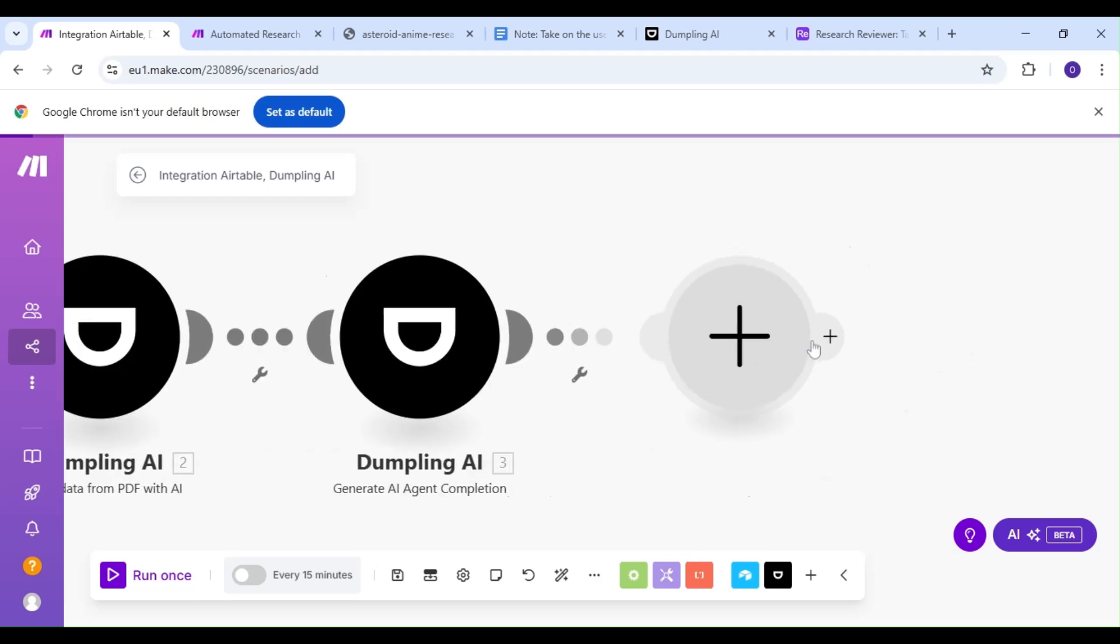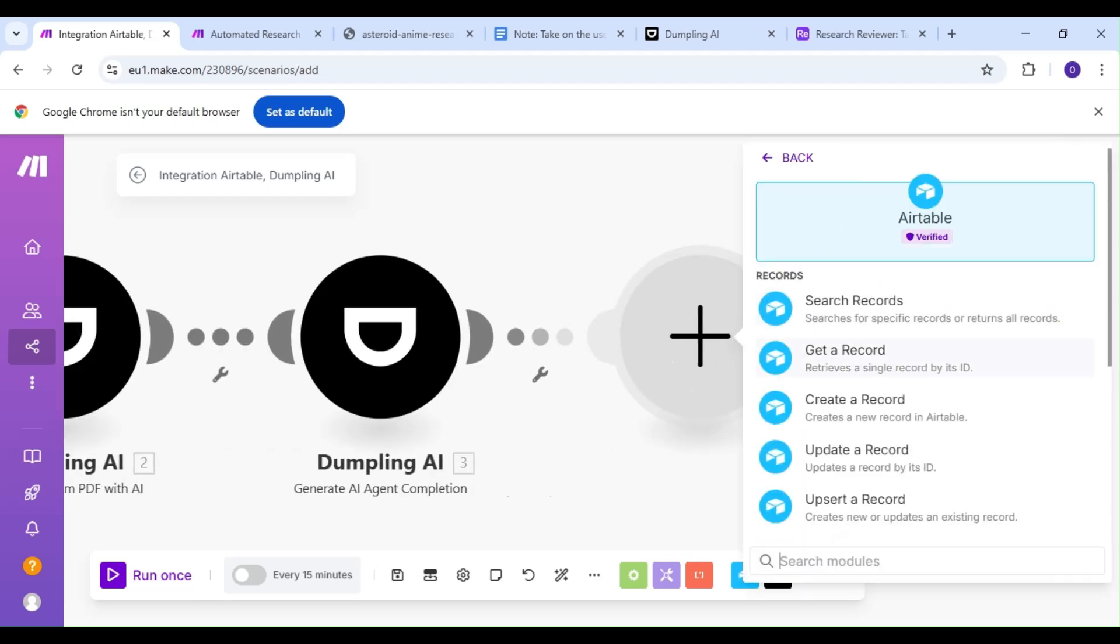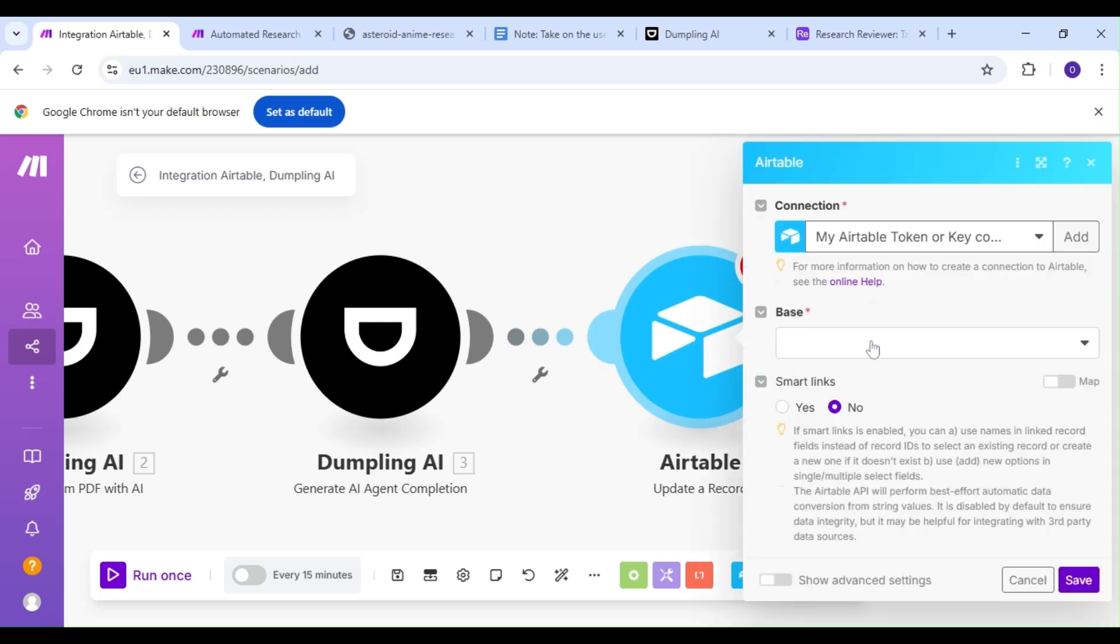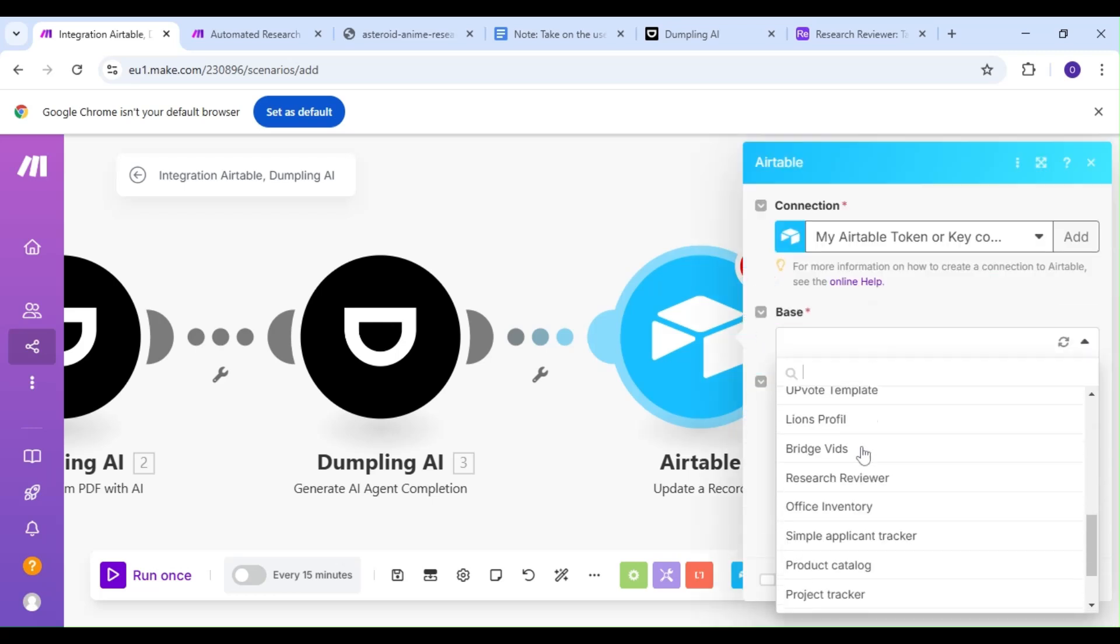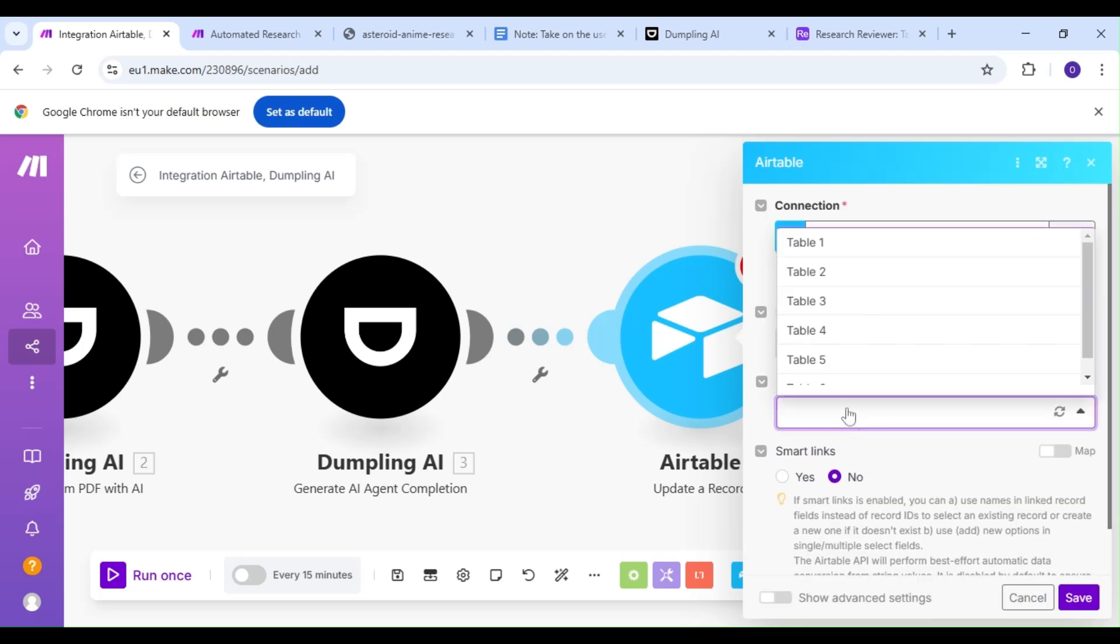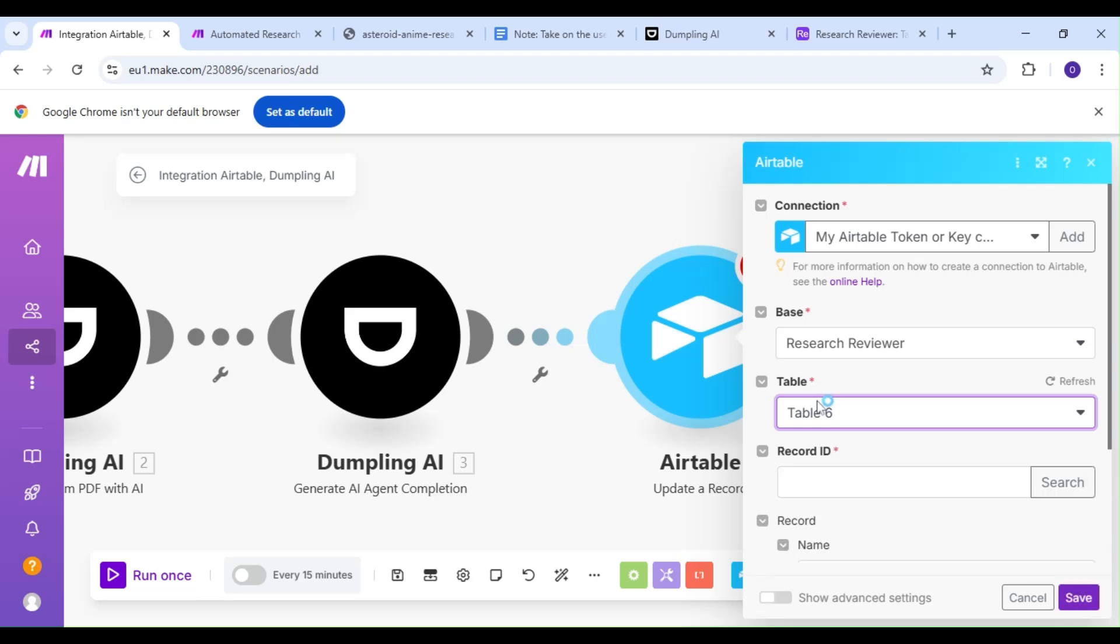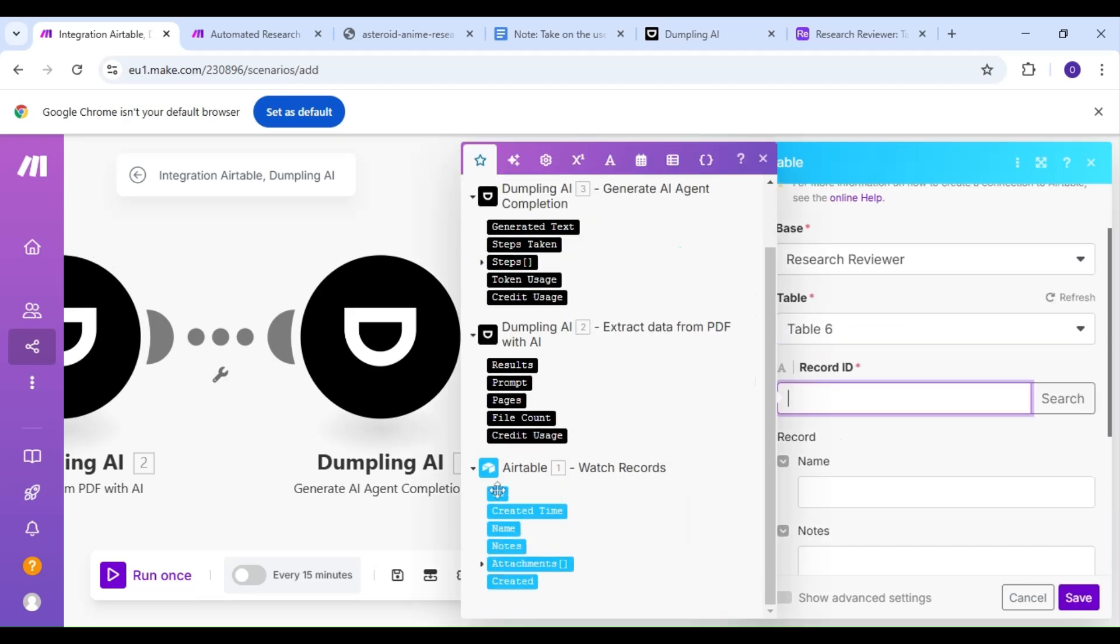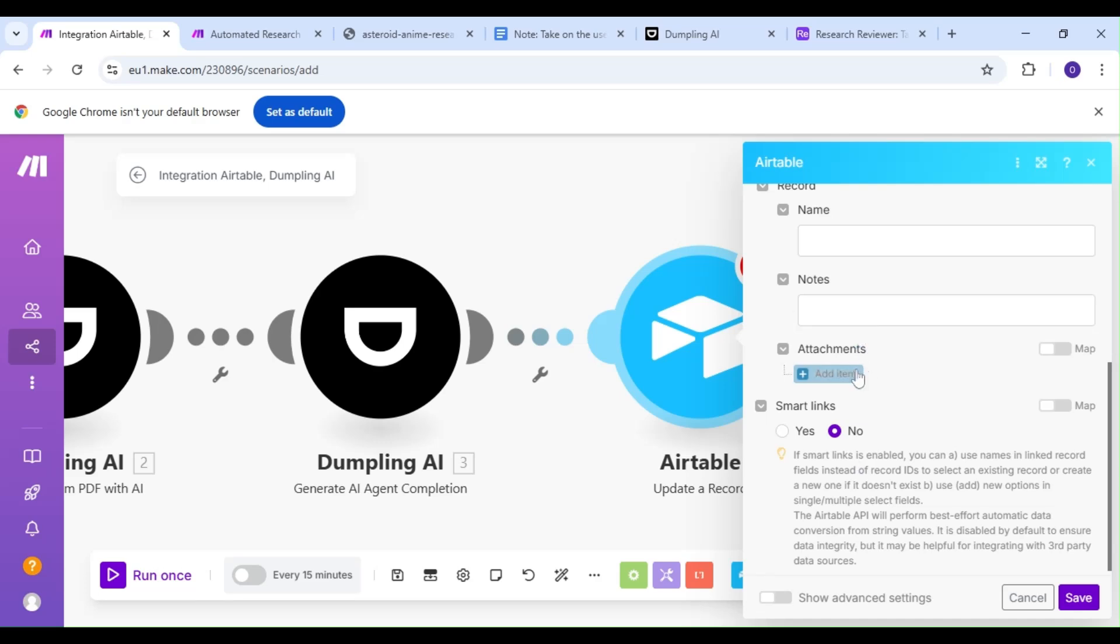Lastly, we're going to add an Airtable module, and our action is going to be the Update a Record action. We want to update our record with the newly generated text from our agent. We'll select our base, pick our table, map our record ID from our previous Airtable module, and finally update the Notes section of our record with the generated text from our AI agent.